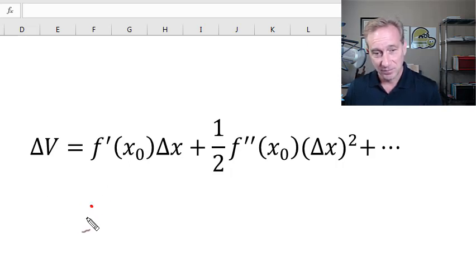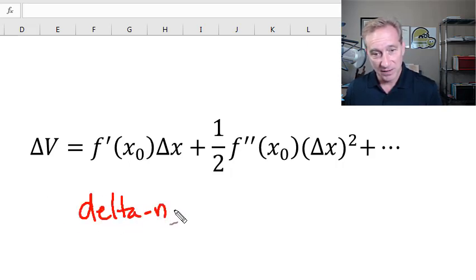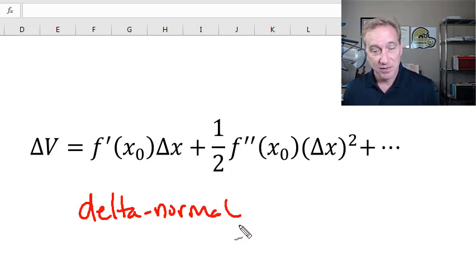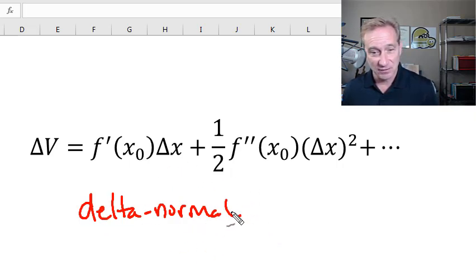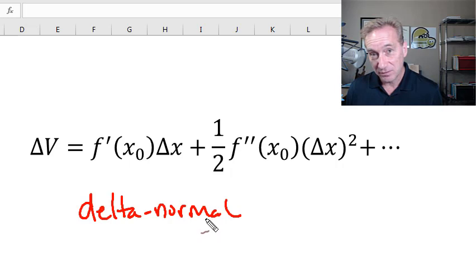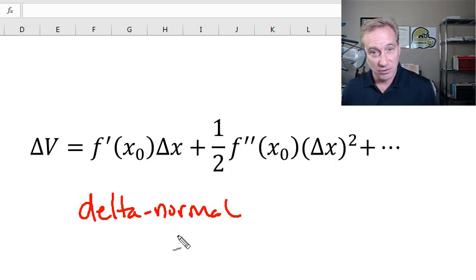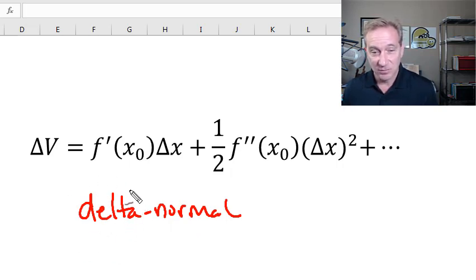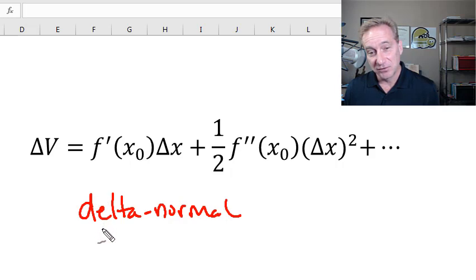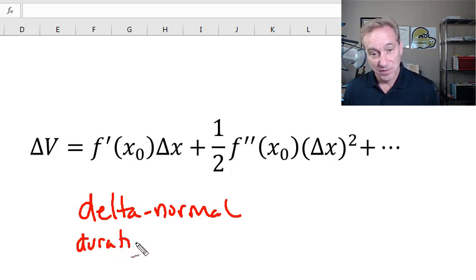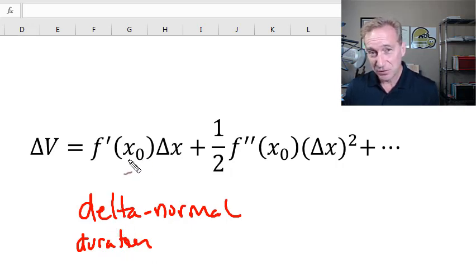In a previous video in this playlist, I explained delta normal VaR as perhaps the most common non-simulation-based approach to estimating value at risk. We have a risk factor assumed to be normally distributed — in the case of a stock option, a change in the stock price; for a bond, a change in the yield. We estimate our exposure via a transmission parameter: delta for an option, duration for a bond. In either case, these are the first partial derivative.